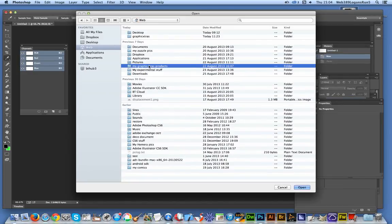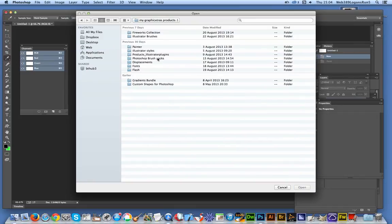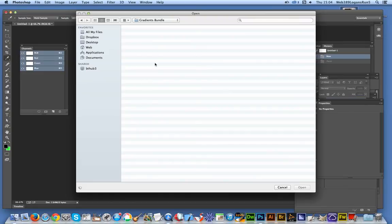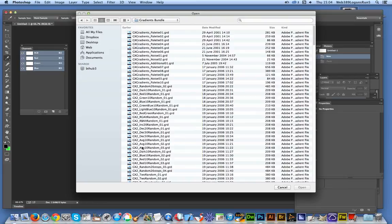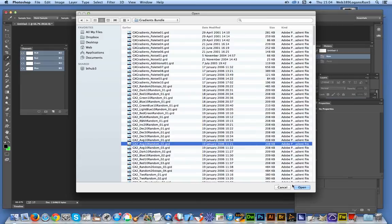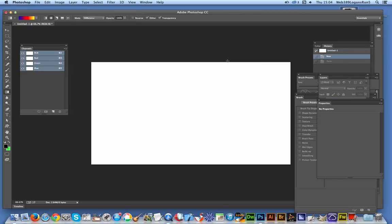My Gradients Bundle. There's a whole selection of GRD files. These are from GraphicExtras.com. That's about 32,000 different gradients available there - not 32,000 files, but certainly 32,000 gradients. I'm selecting one of those to replace the current one. Open. And then you'll see them in the presets. Just click OK at that point.